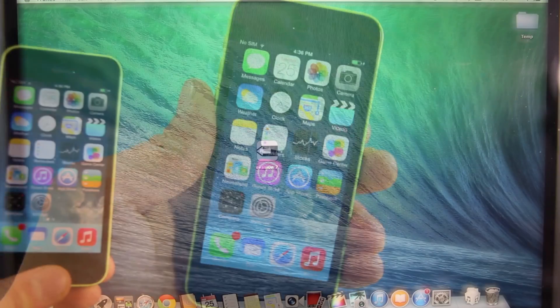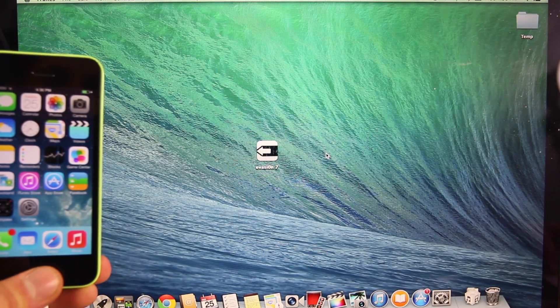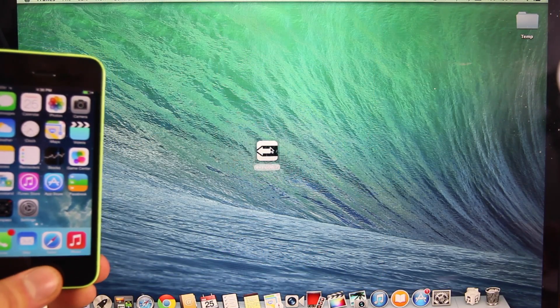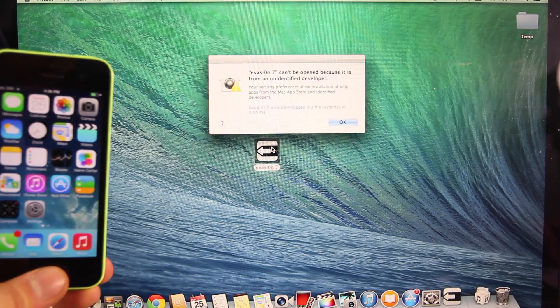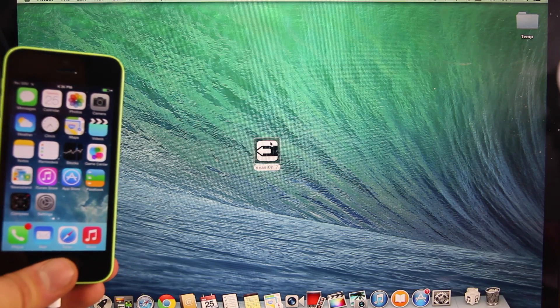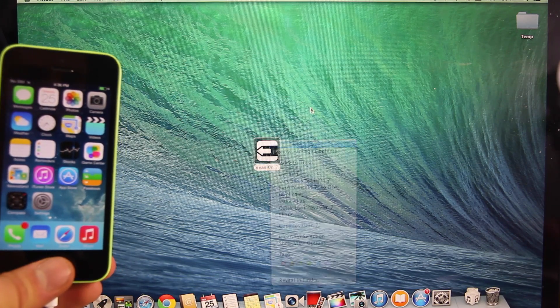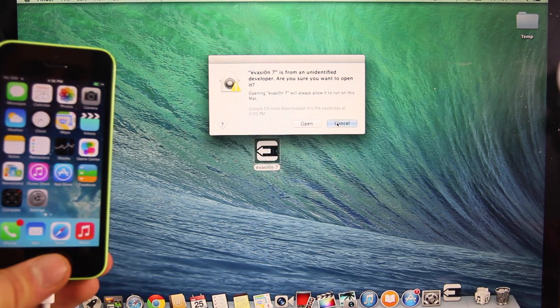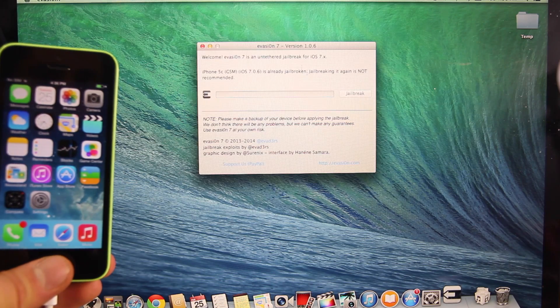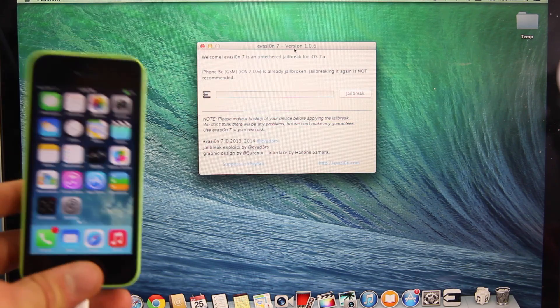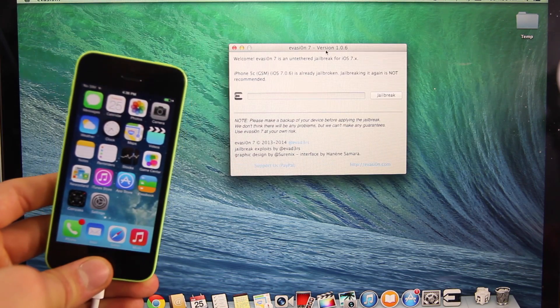So with your device plugged in we're going to need to download the latest version of Evasion which is 1.0.6. You want to right click on a Mac and select open otherwise it won't let you. On Windows select right click and run as administrator.